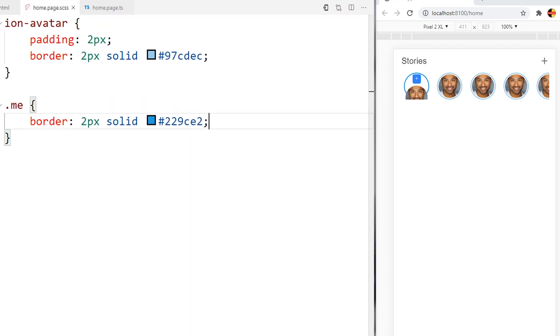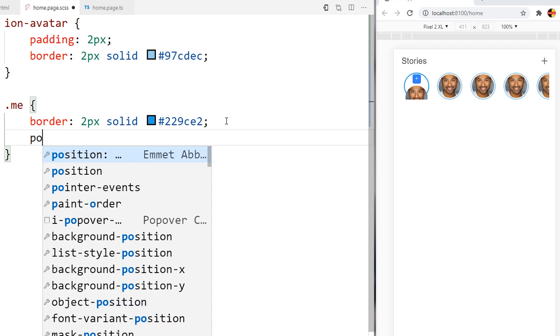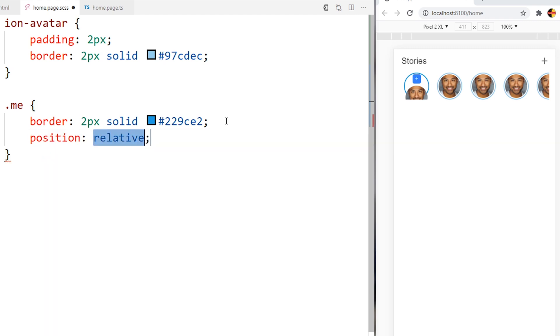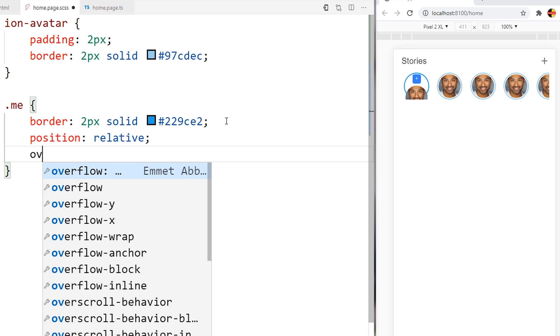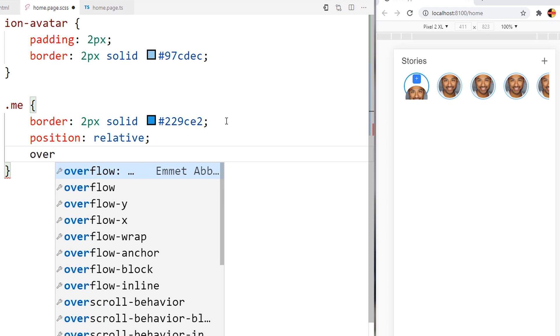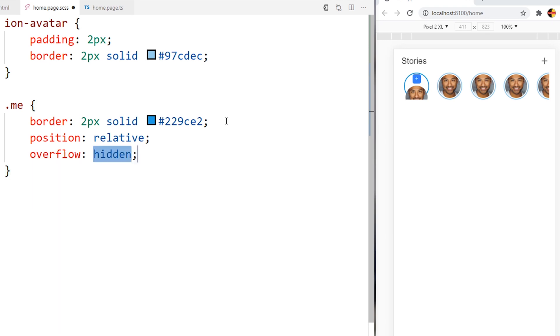I will go to home page.scss. Again here in me class, I will add a position of relative and overflow of visible.